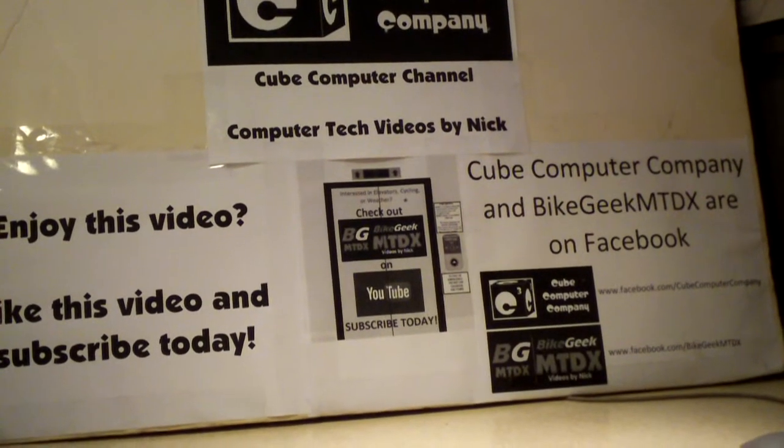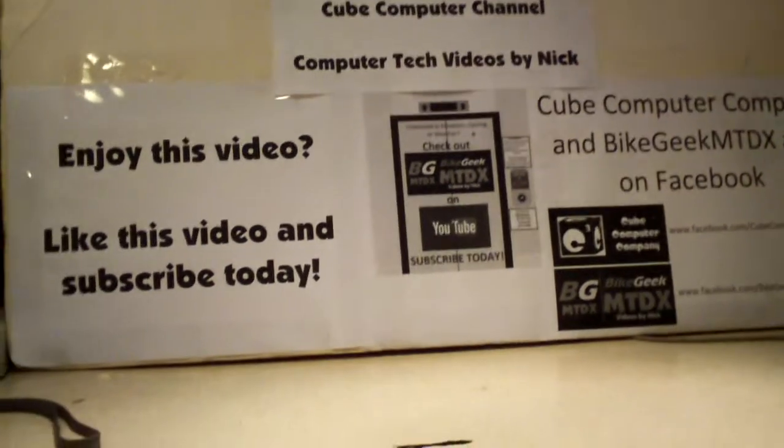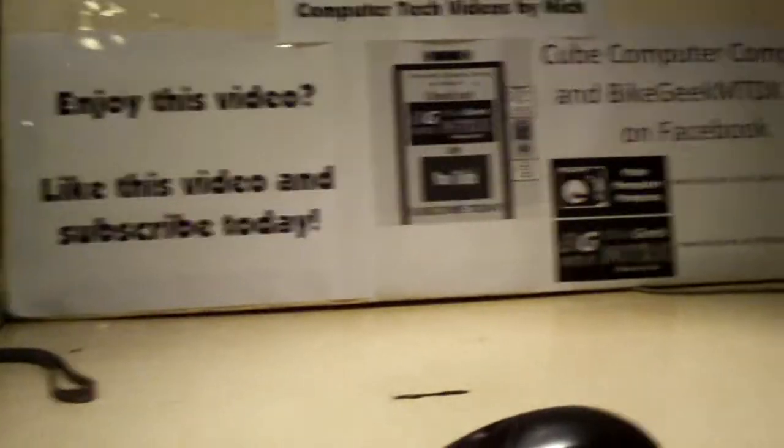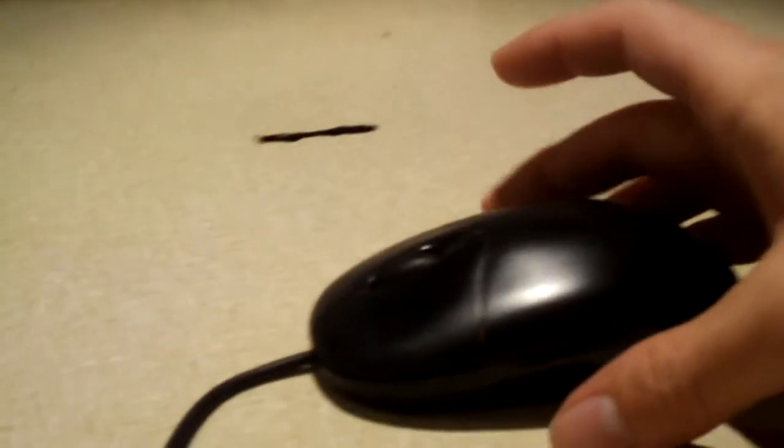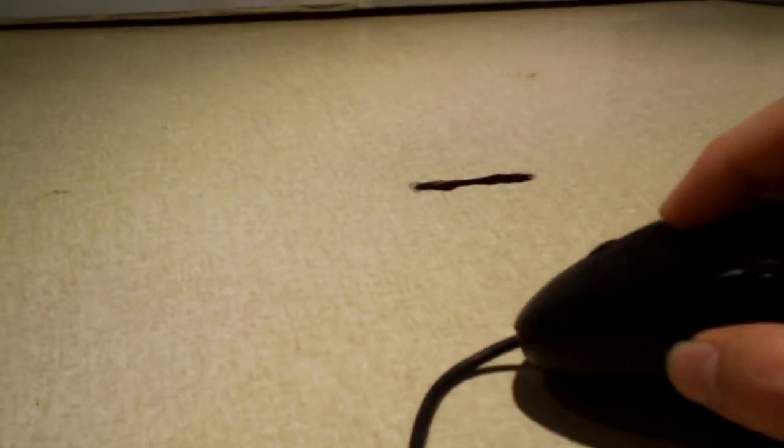Hey everybody, today I'm going to take a look at my Logitech optical mouse. I'm going to be doing a little fix to it.